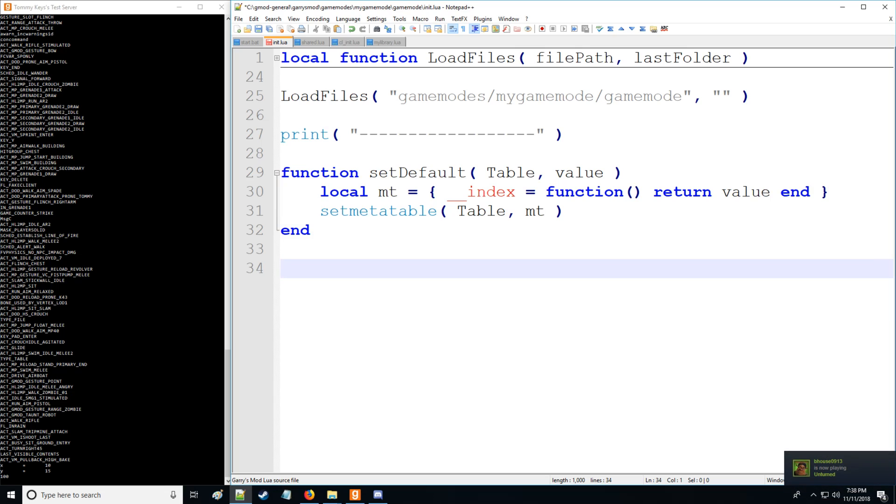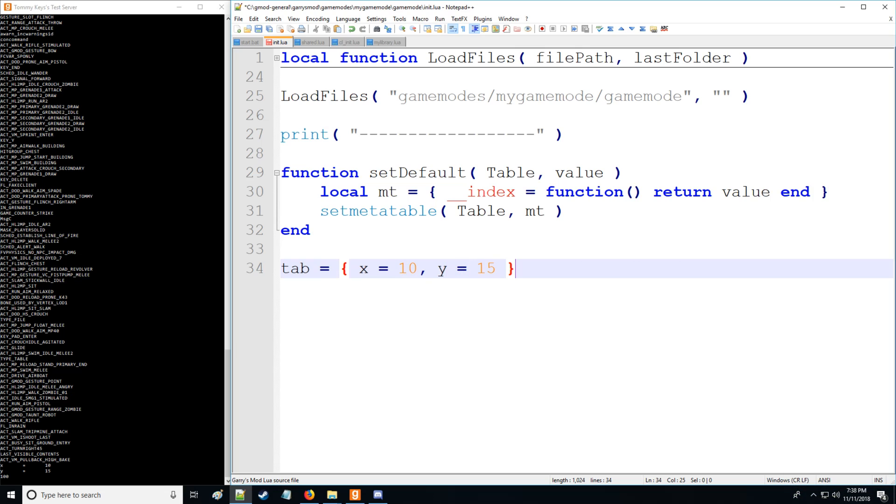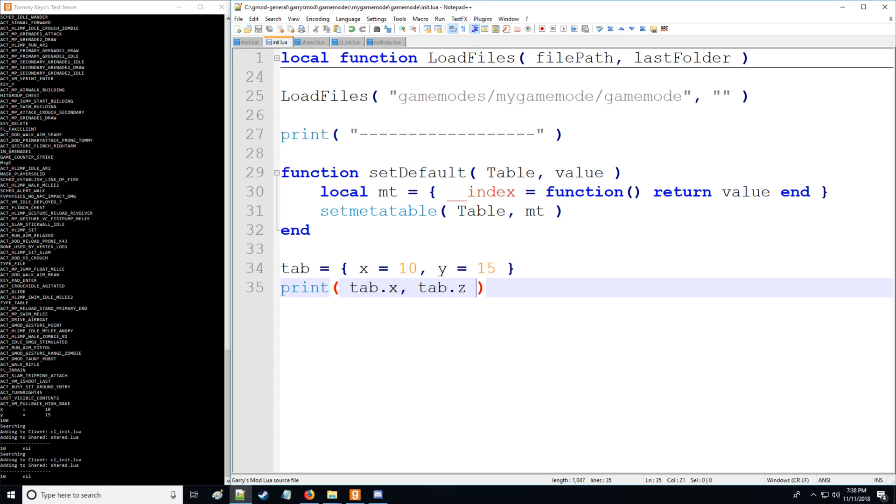Okay, so let's say we have some table. And again, we have x equals 10, y is equal to 15. And then let's print table.x and let's print table.z. Okay, so as you can see, we have this equal to 10 as such. However, this does not equal anything, equals nil.